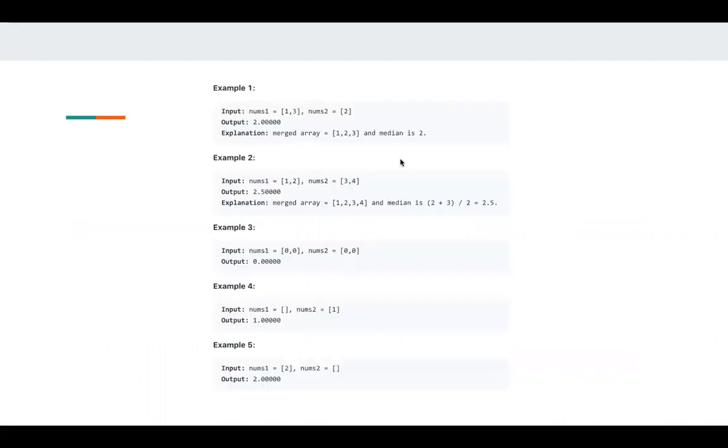So here's an example. For example, if num1 is 1, 2, and num2 is 3, 2, then the median is 2 plus 3 and divide by 2, which is 2.5.